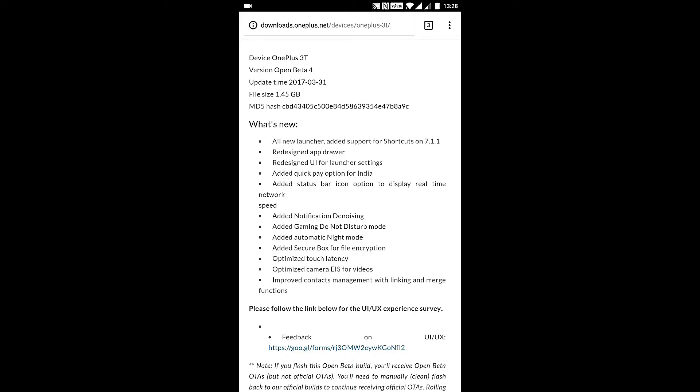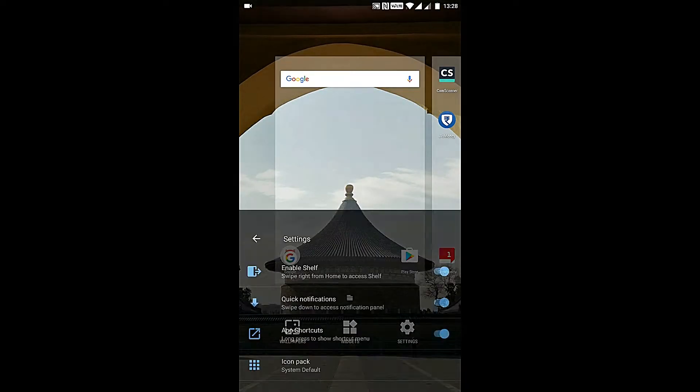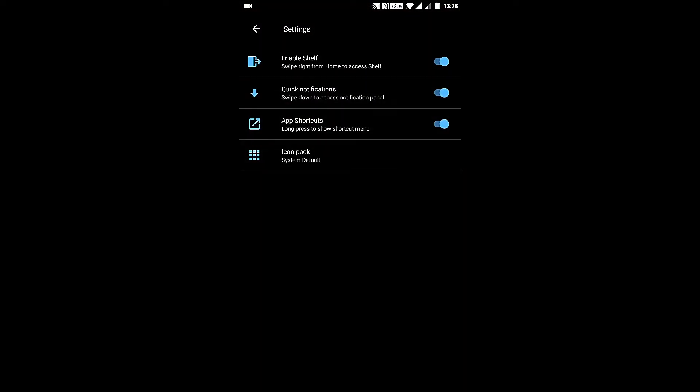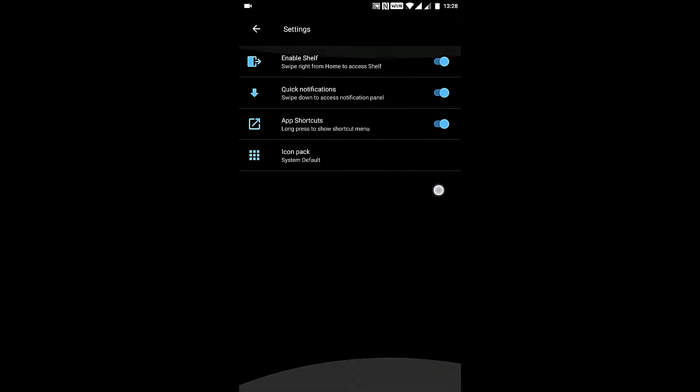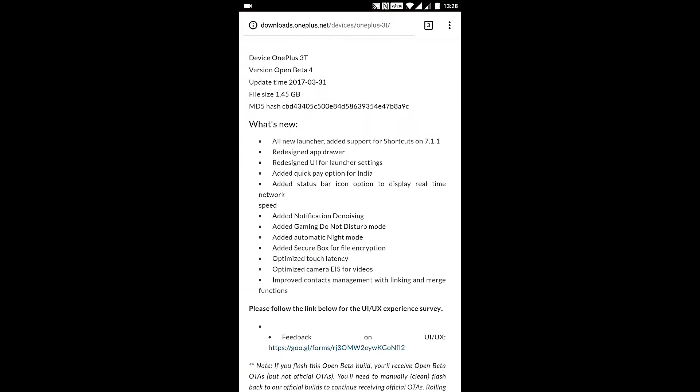Other features include redesigned app drawer, which I already demonstrated, and redesigned UI for launcher settings. As you can see, now it's completely different.